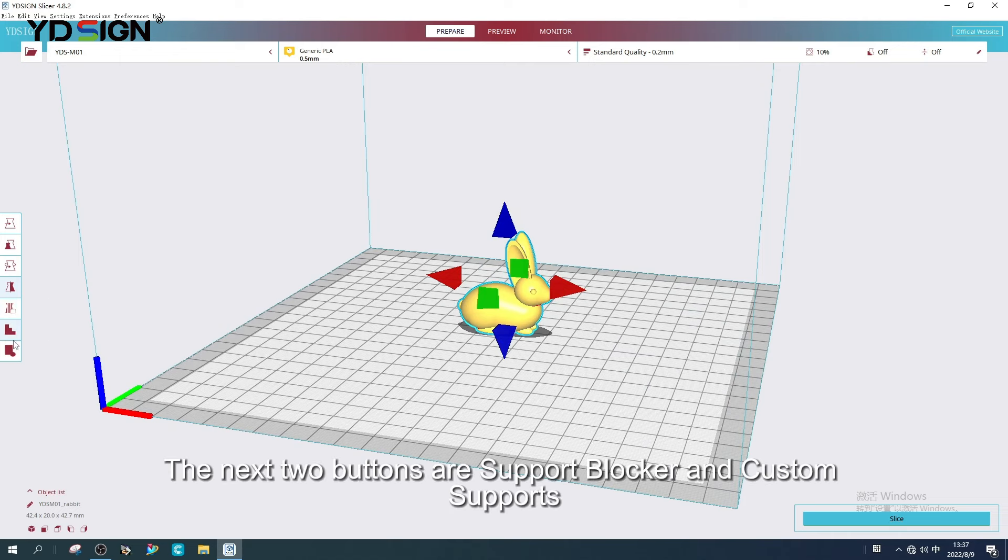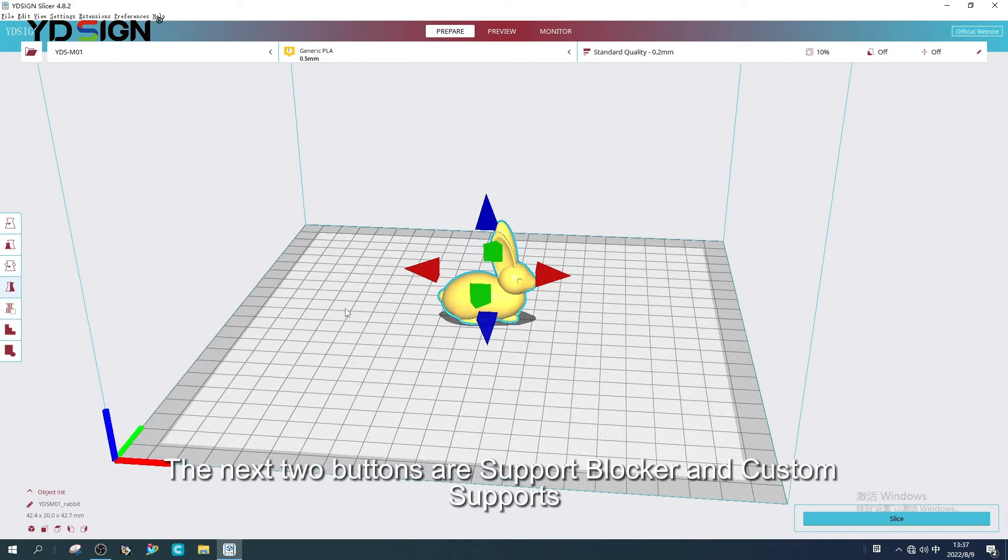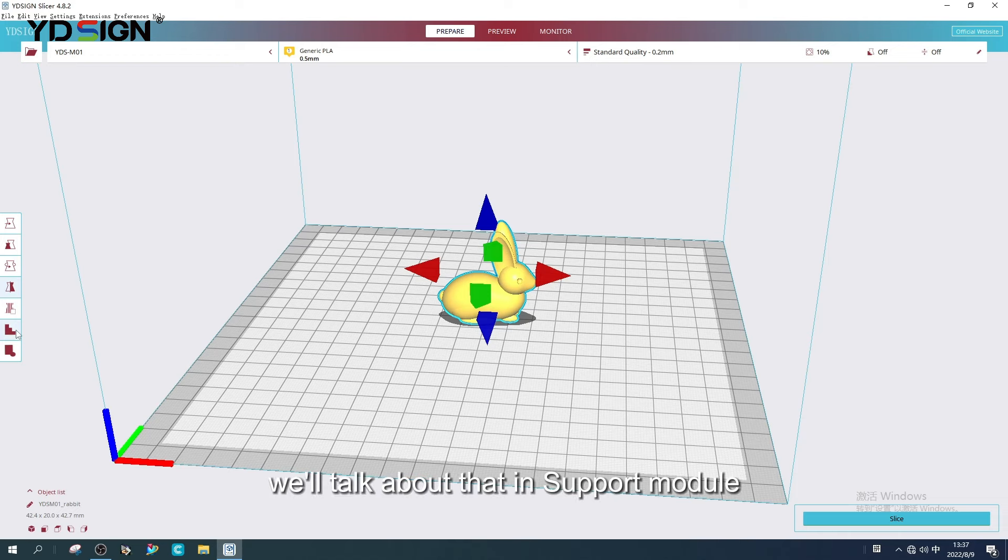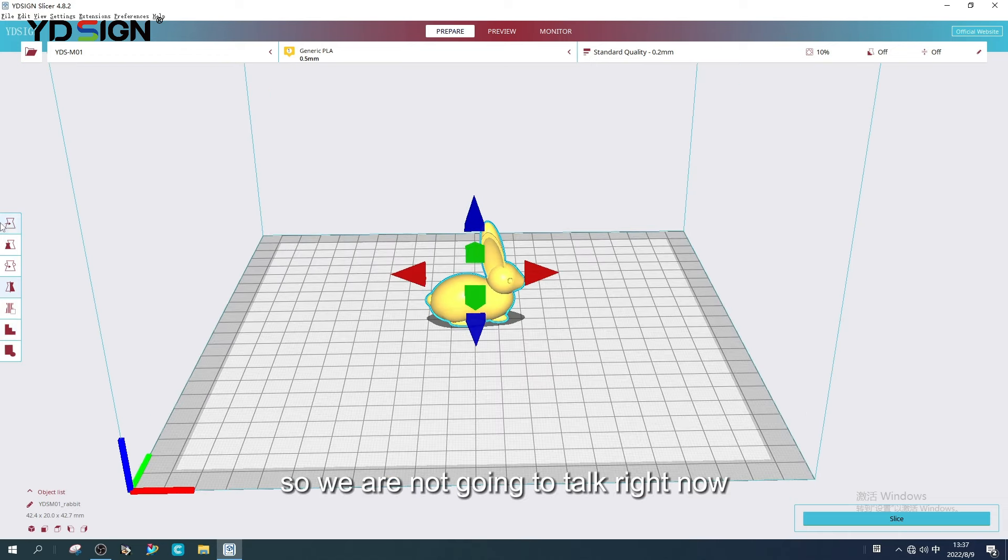The next two buttons are Support blocker and Custom supports. We'll talk about that in support module. So we are not going to talk right now.